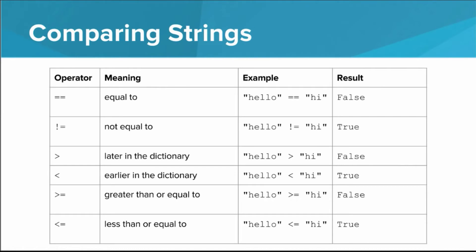Now, I want to talk about how each of the operators we saw in this lesson can also be used to compare two strings. Equal to and not equal to are pretty self-explanatory. Greater than and less than require a bit of explanation. Basically, string 1 is less than string 2 if it would appear earlier in the dictionary.